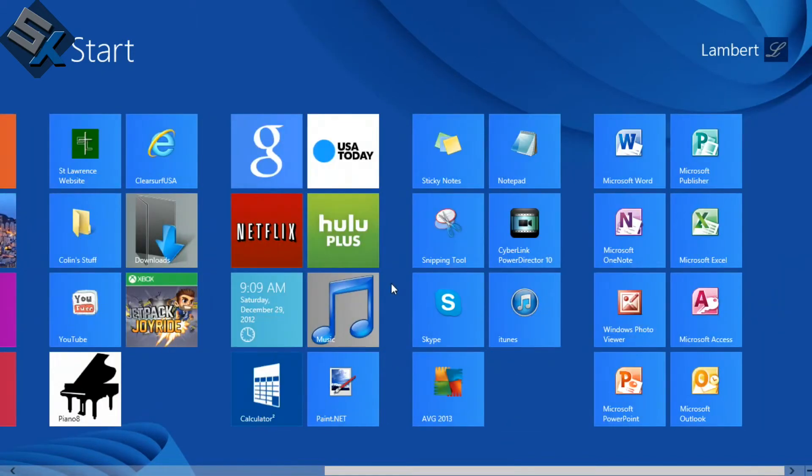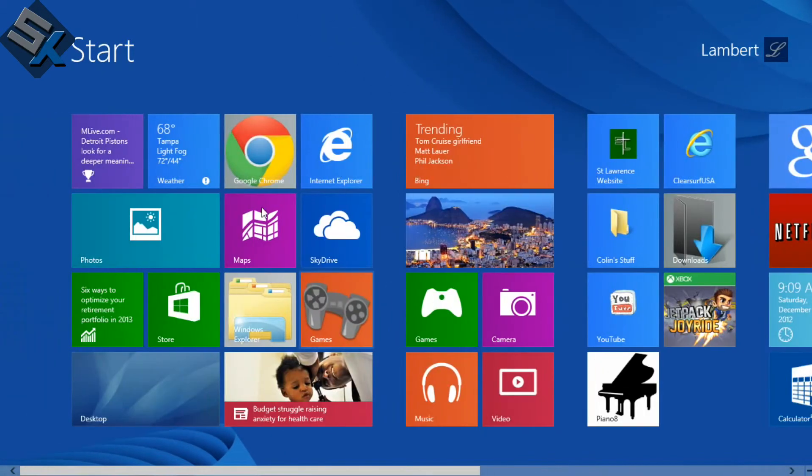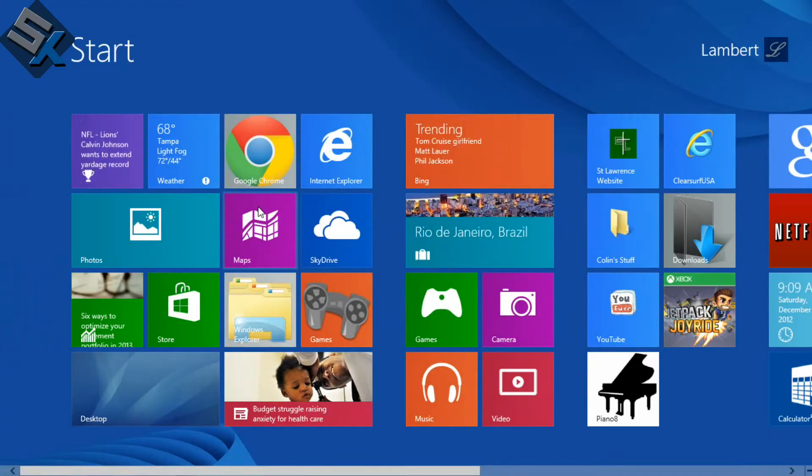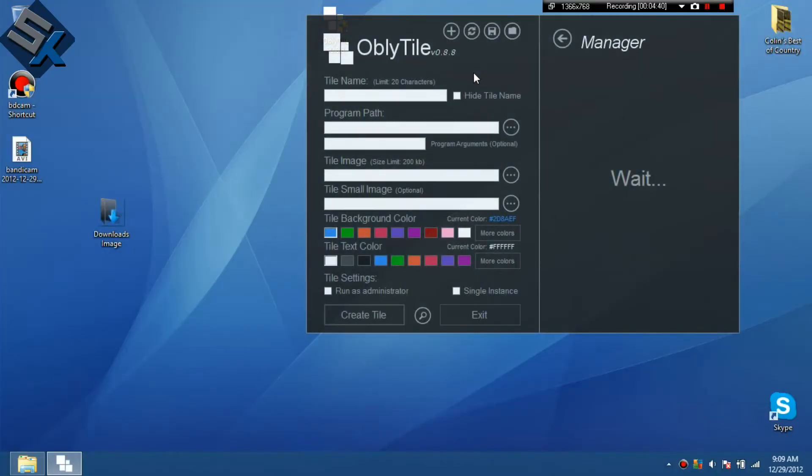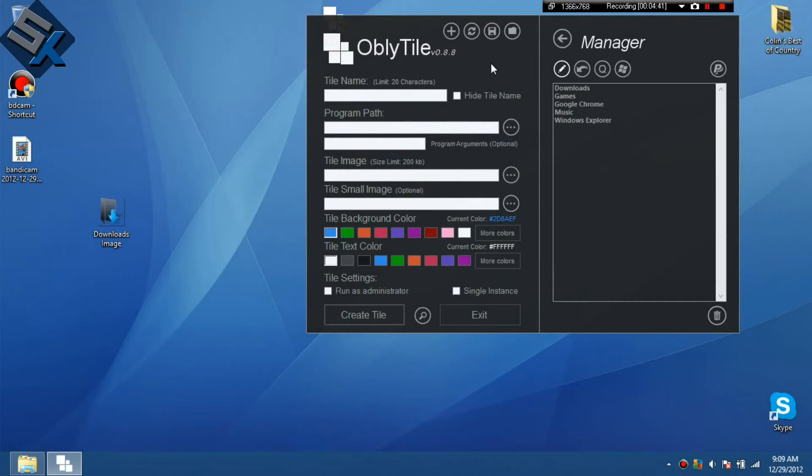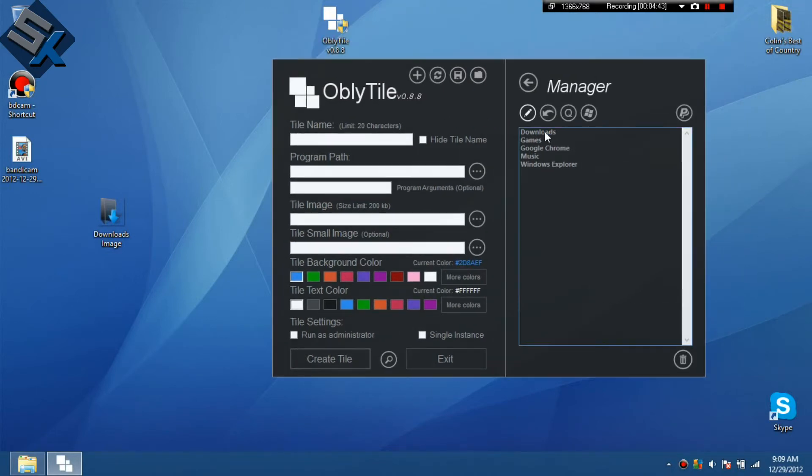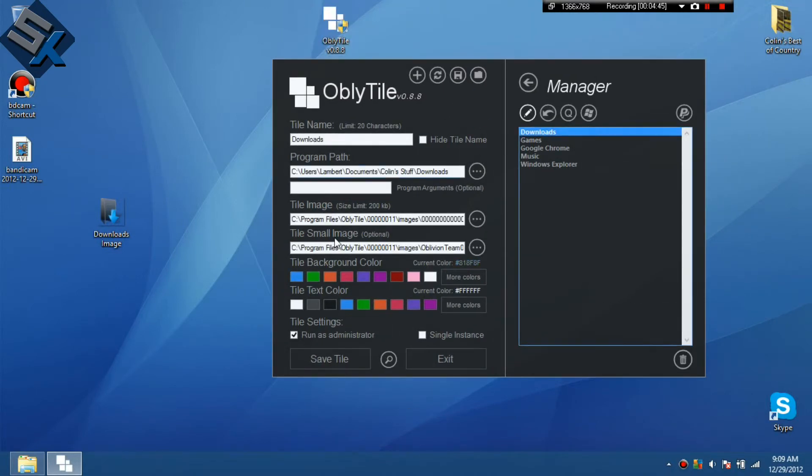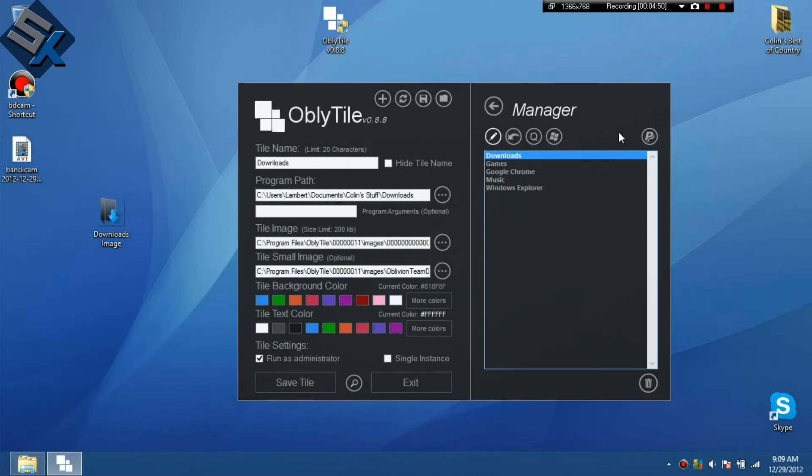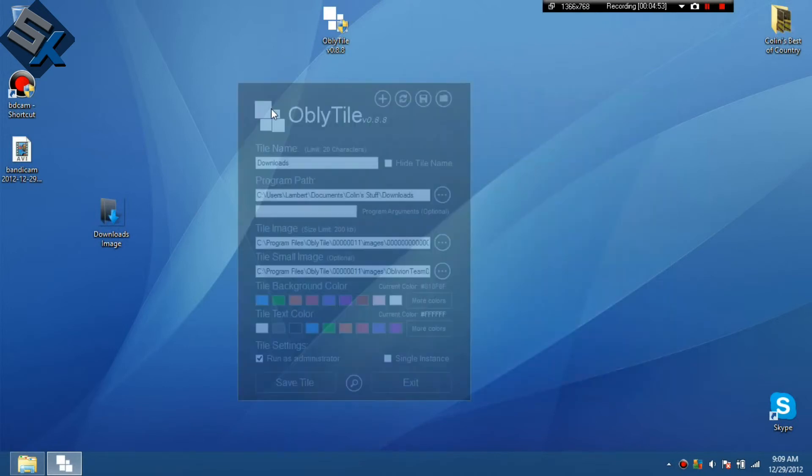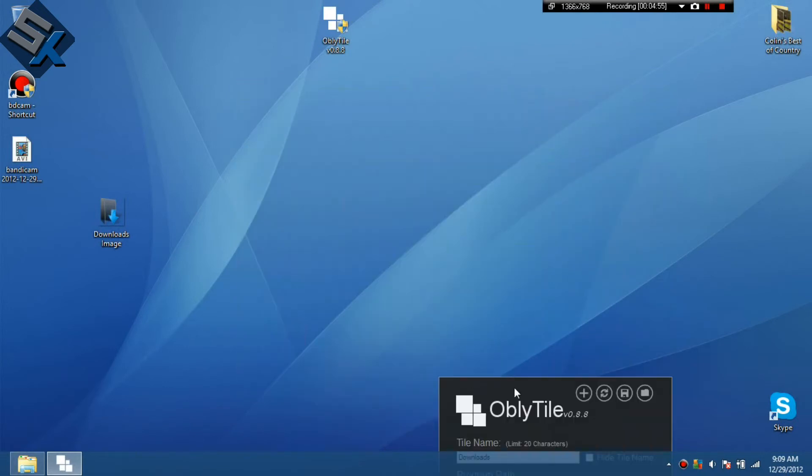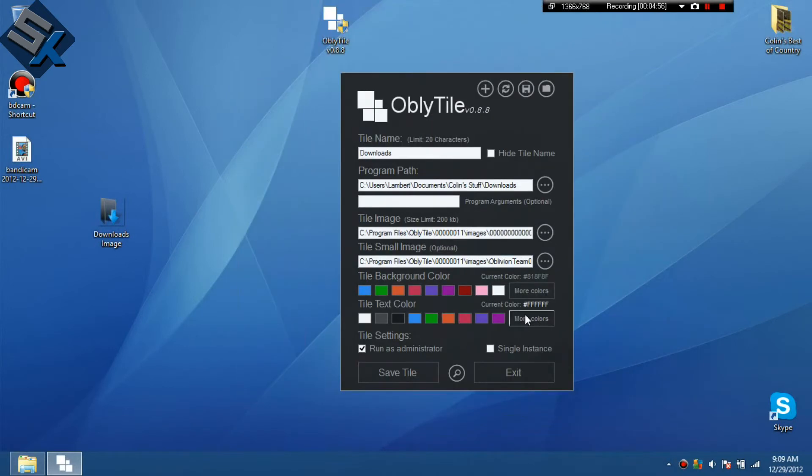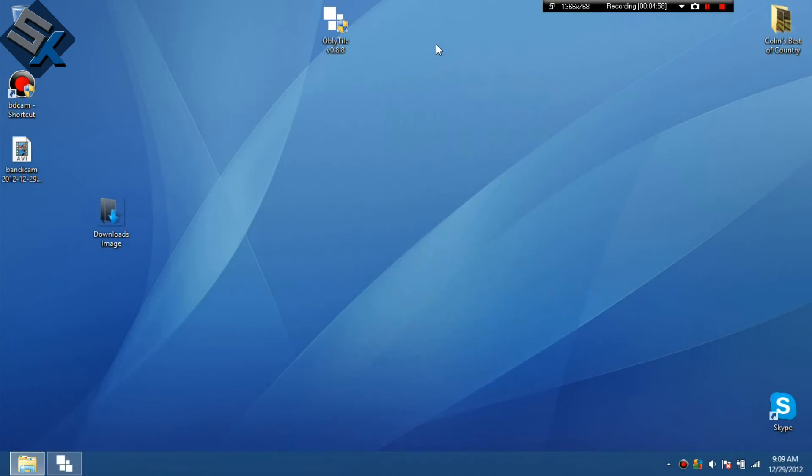So yeah, it's a good way to make your thing more appealing, if you ask me. And you can always go back and edit these. Go to open tile manager and you can see here's your history. Downloads. Edit it. And you can also save it. It wouldn't make a new one. It would just edit it. Which is pretty nice. I think it's a great program, honestly. I think he did a good job with it.